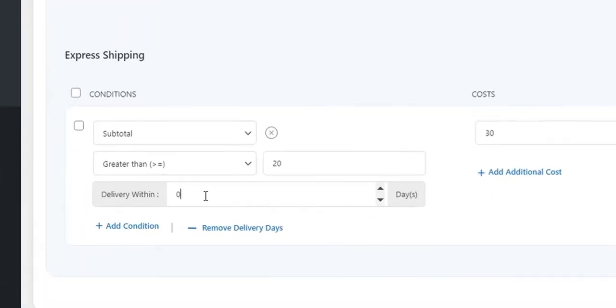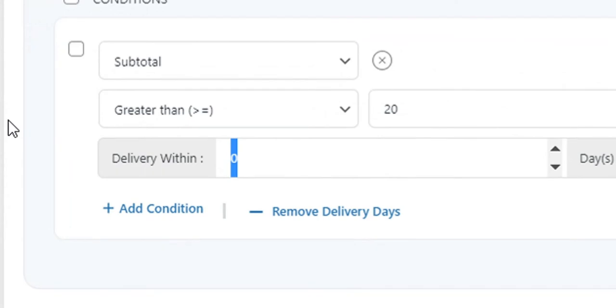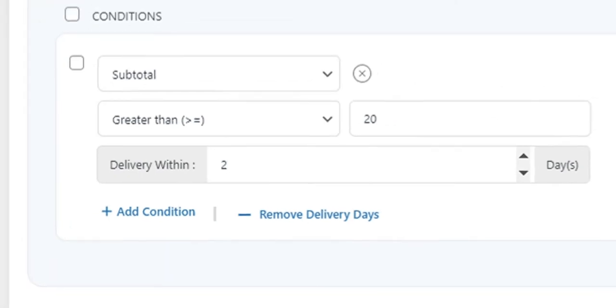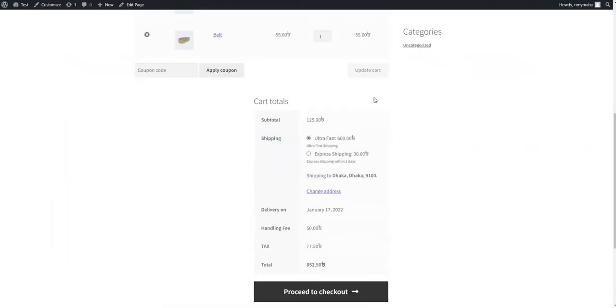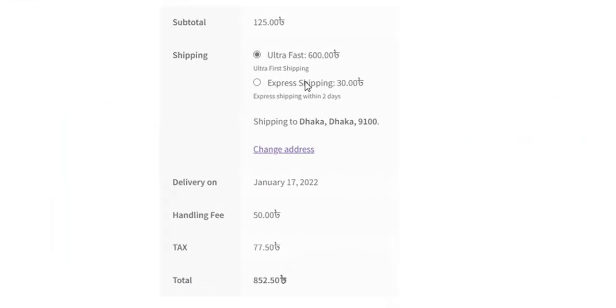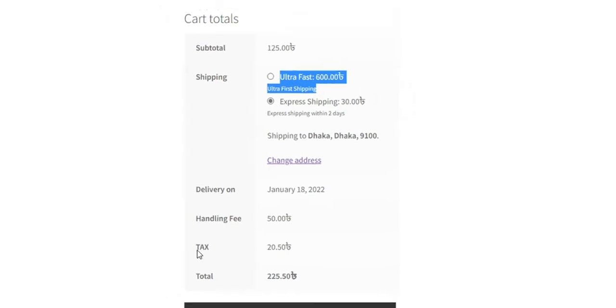Delivery date is the most unique feature for this plugin. Advanced table rate shipping options, delivery date, and handling fee will appear on the cart page if the set conditions match the cart content.